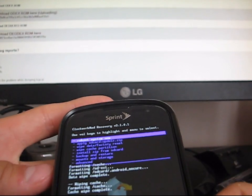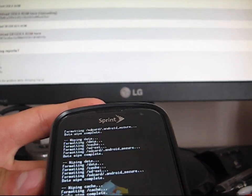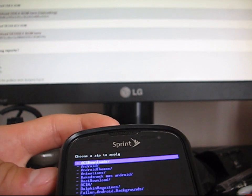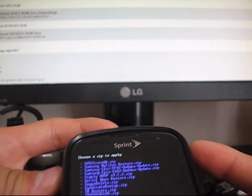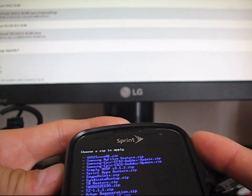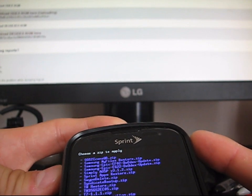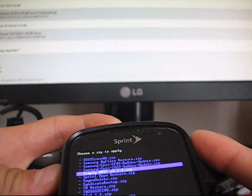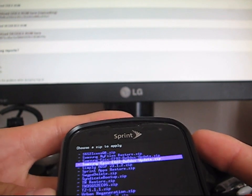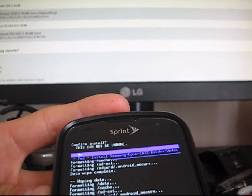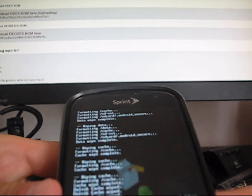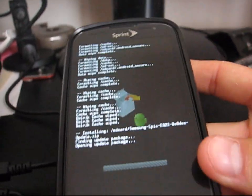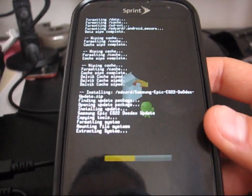I'm going to go back and then hit install zip from SD card. Choose zip from SD card. And then I'm going to navigate to wherever that ROM zip is, the Odex ROM zip. So it's going to be Samsung Epic EG22 Diodex update.zip. Click on it and hit yes. Install it. It's going to open the update package and it's going to install the ROM for you.